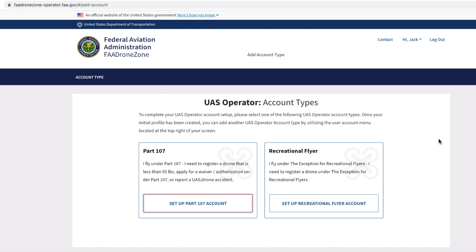Now this is going to take us to another page, and you have two different account types: Part 107 and the Recreational Flyer account. As I mentioned at the beginning of the video, we're going to do the Recreational Flyer account, so we're going to do Setup Recreational Flyer Account.